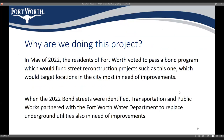Why are we doing this project? Back in May, the residents of Fort Worth passed the 2022 bond, which allows us to fund reconstruction projects such as this one, targeting locations in the city most in need of improvements. When these streets were identified, TPW partnered with the Fort Worth Water Department to replace the underground utilities that were also in need of improvements in the same areas.